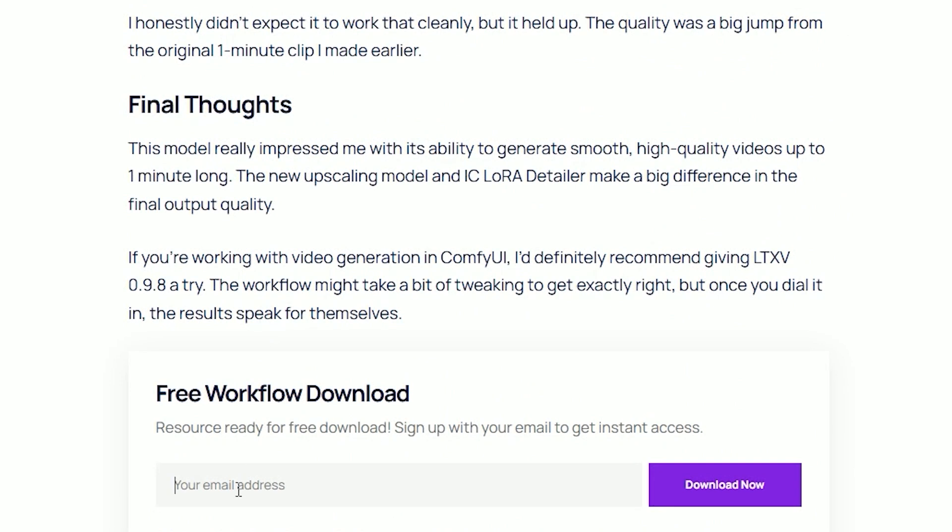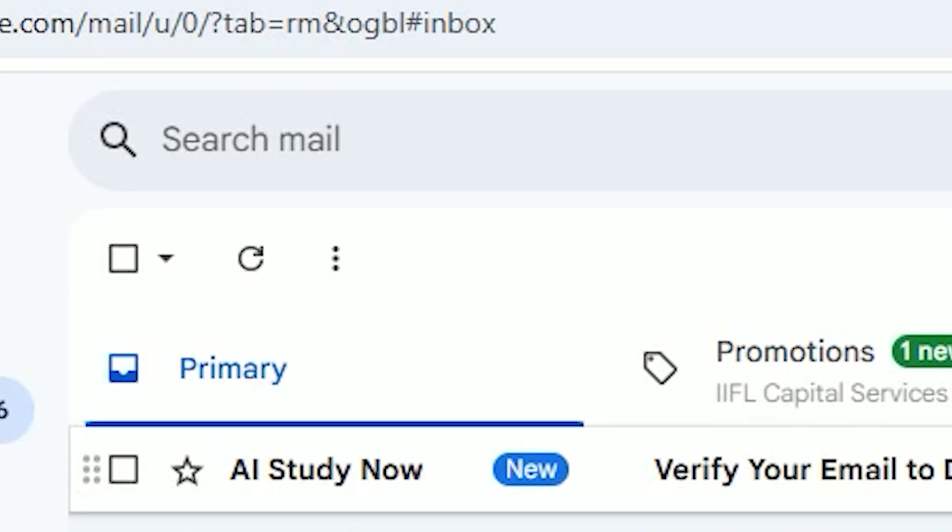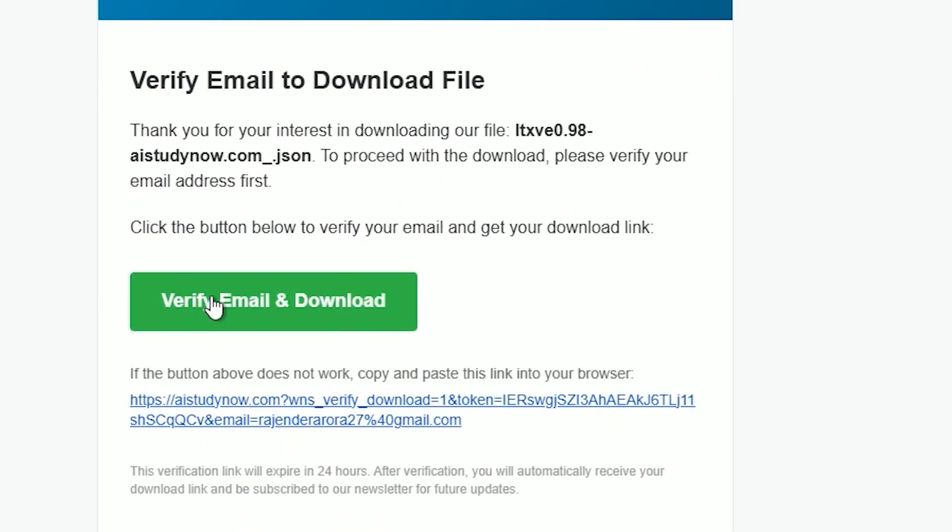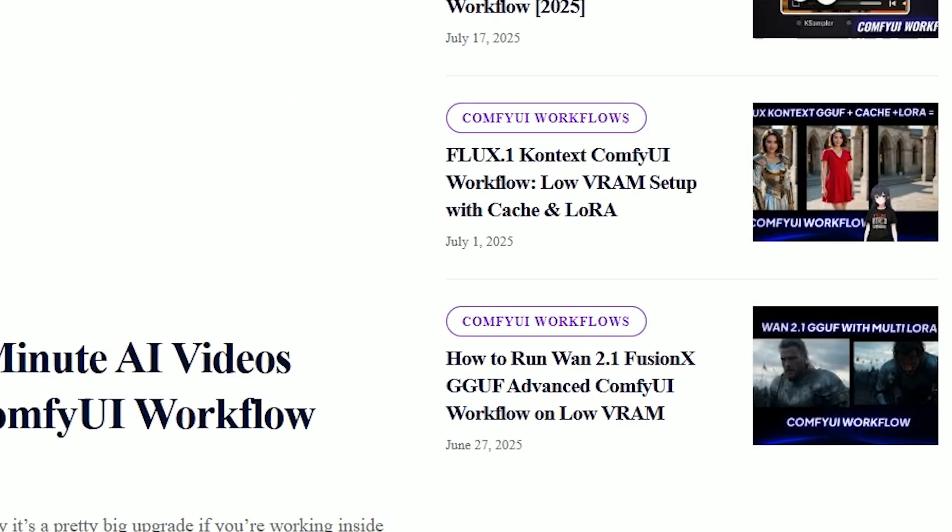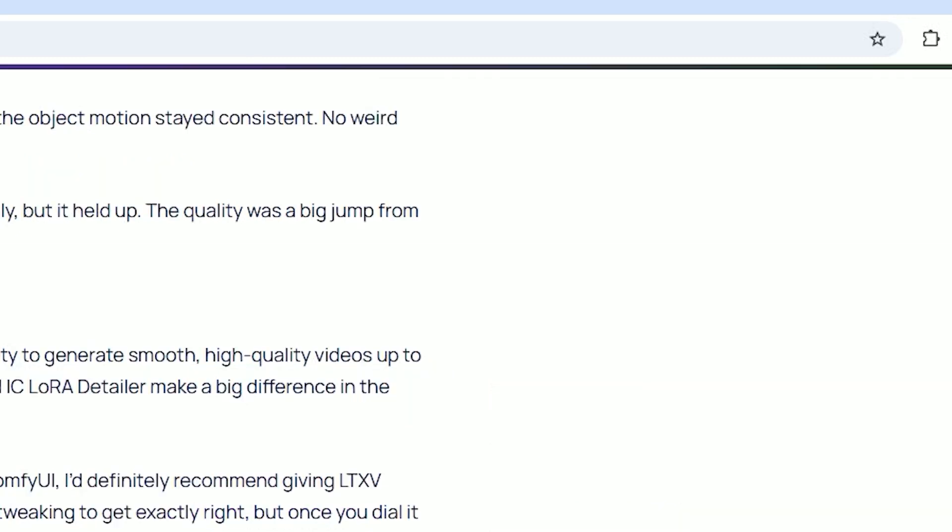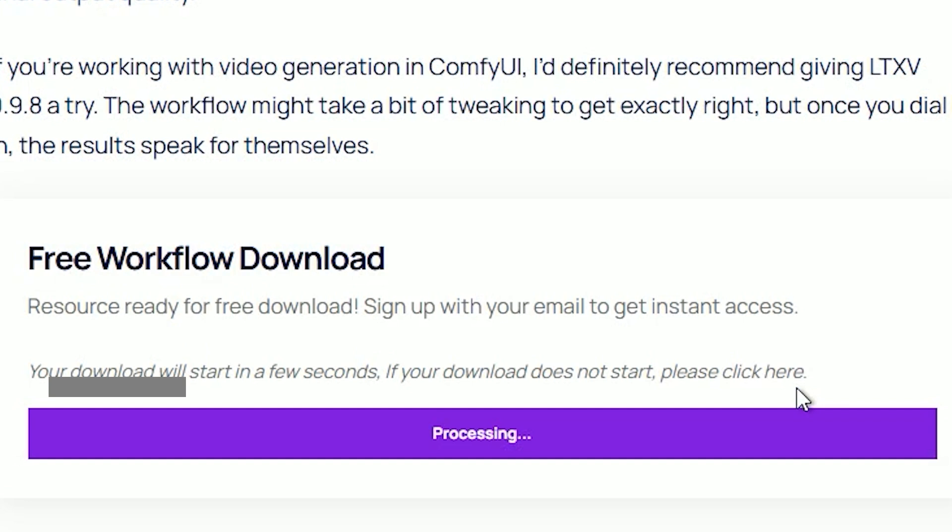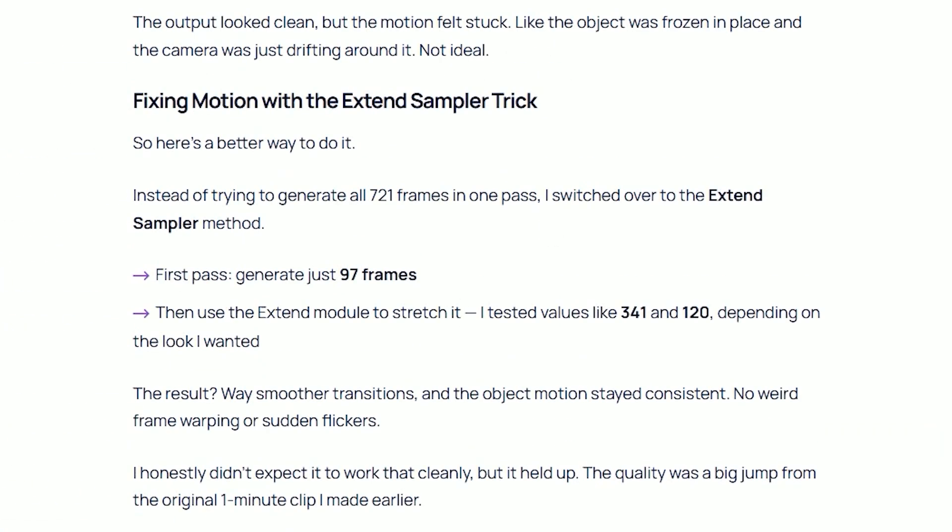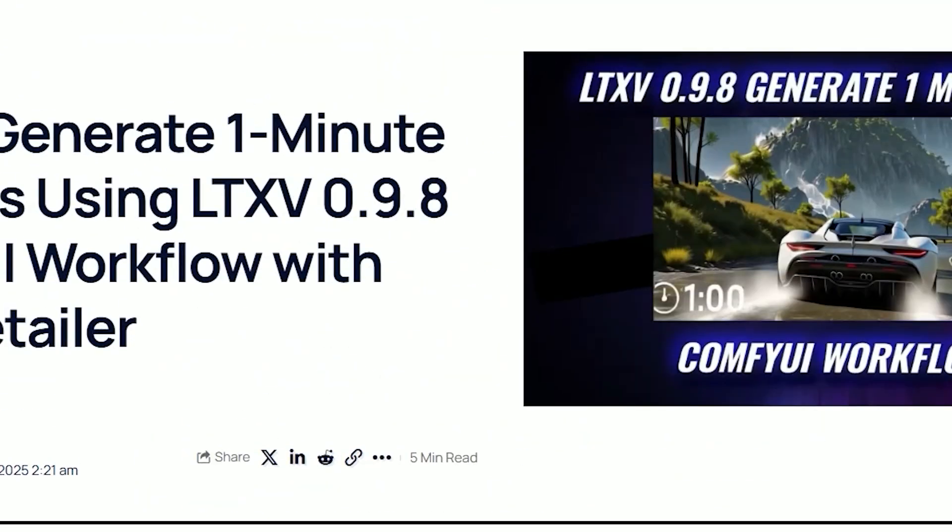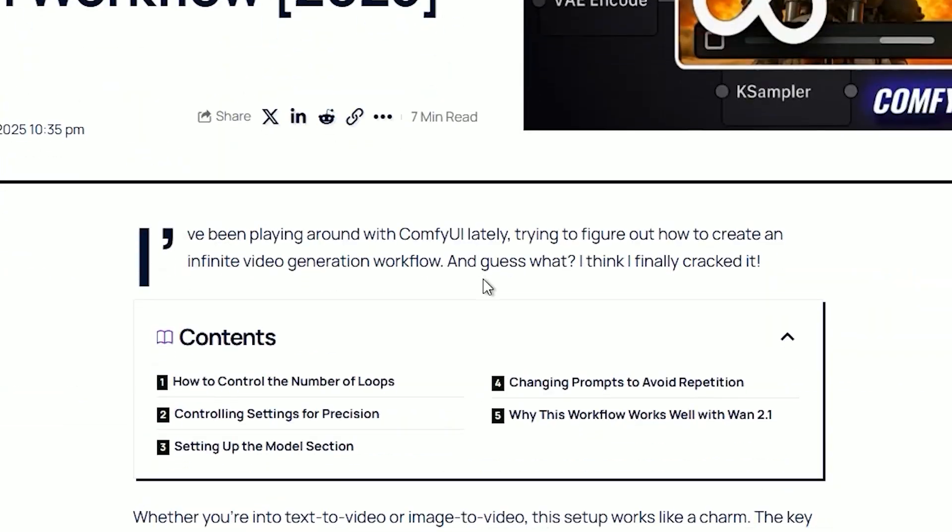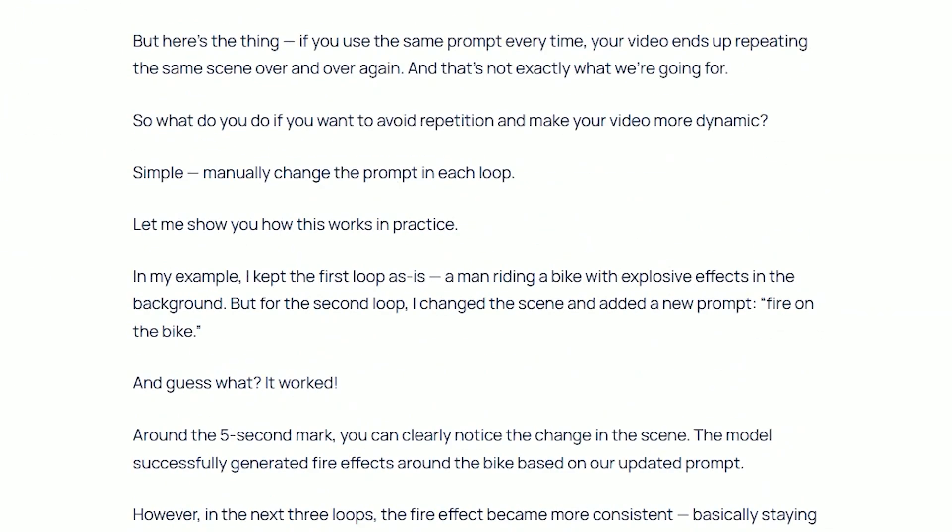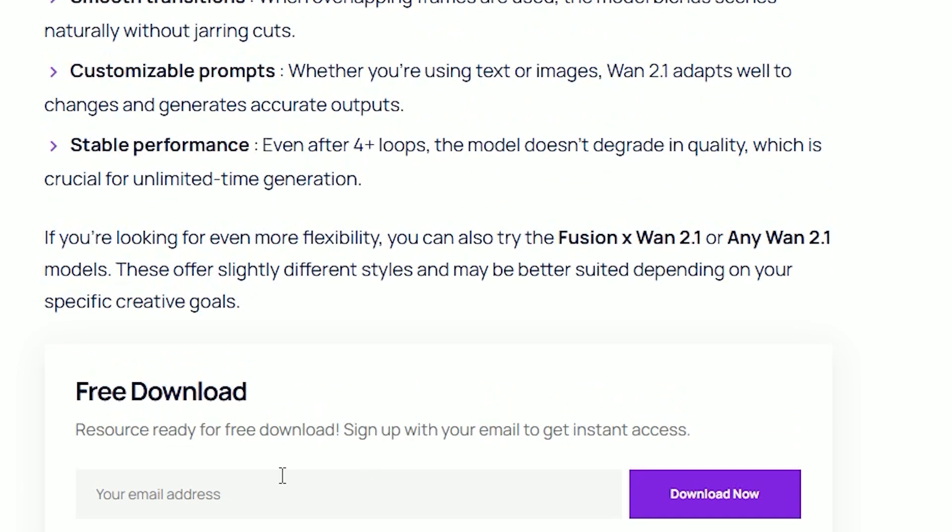All you need to do is enter your email address. You'll receive a verification email in your inbox. I know it can be a little frustrating, but it's only once. Once you verify, you won't have to do it again. From that point on you'll be able to download any workflow instantly whenever you visit aistudynow.com.